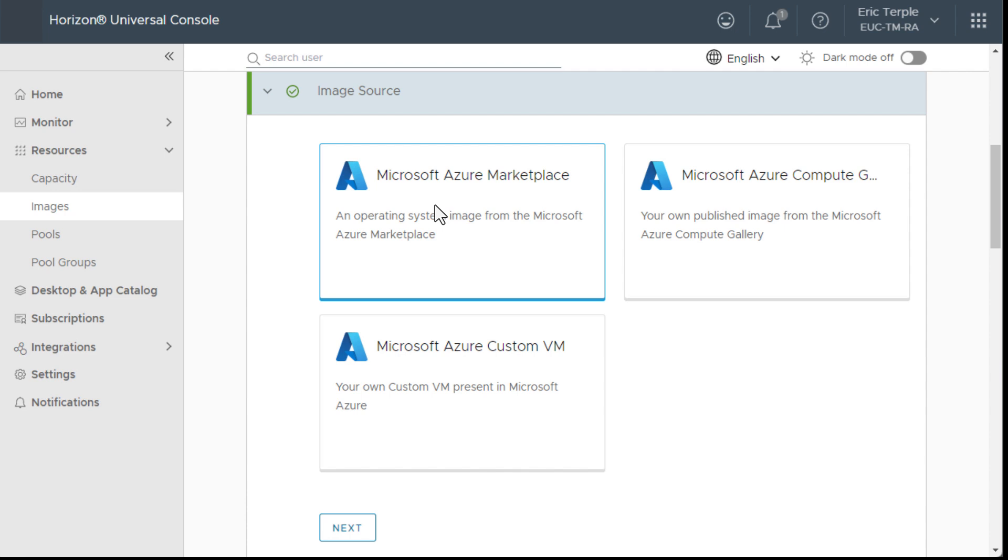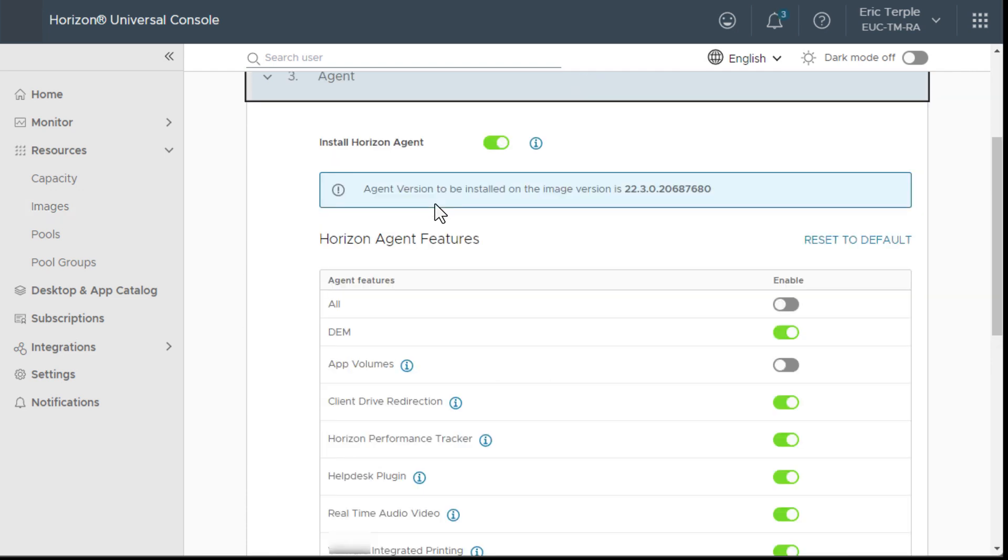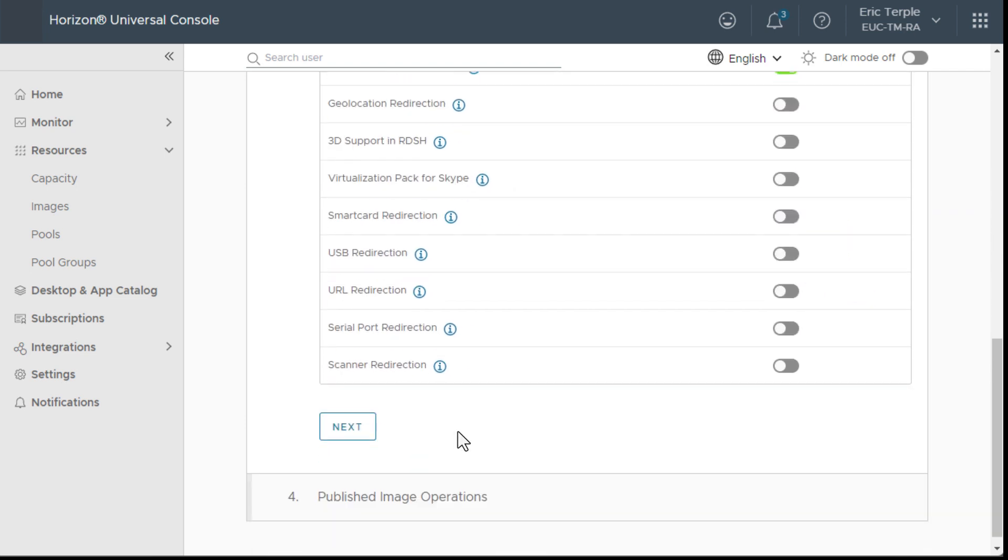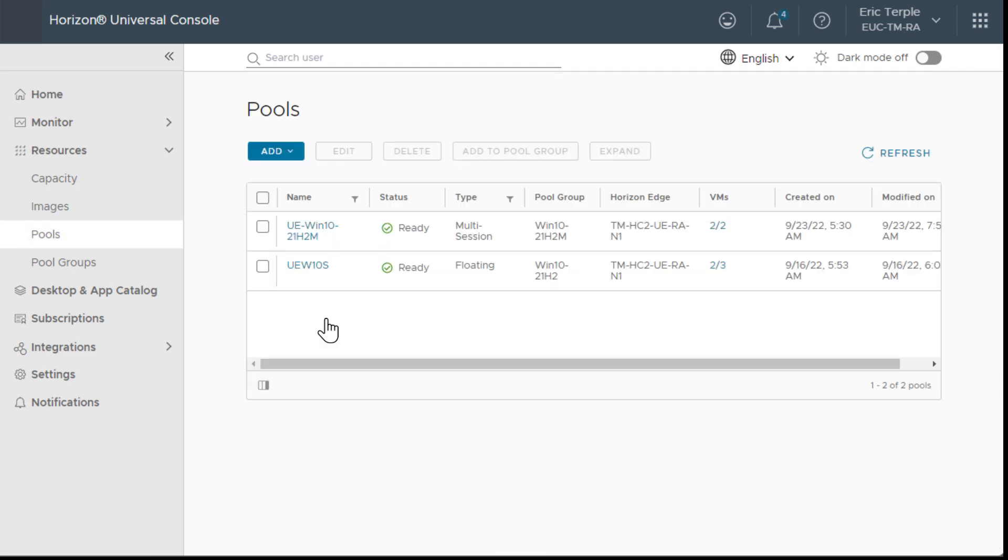The next step is to add a golden image. Horizon Cloud has made it easy to do this from either the Azure Marketplace, the Azure Gallery, or from a vNet in the subscription. All the necessary agents are applied before I install the applications I want to publish.